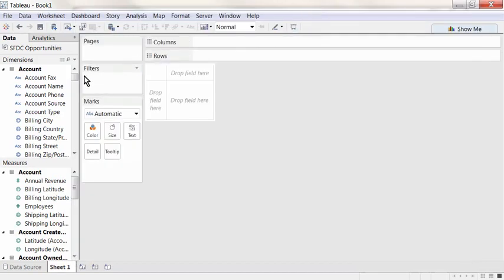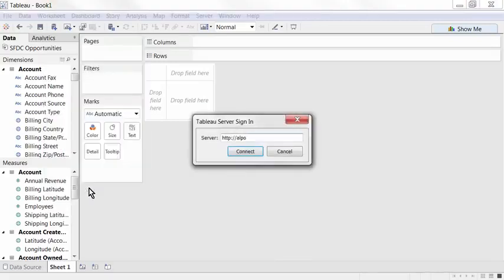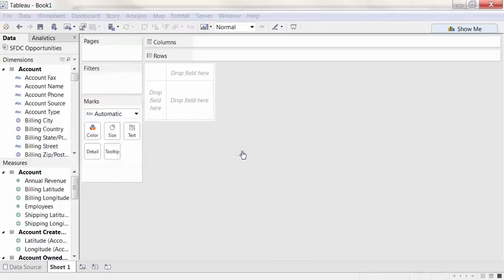Once this extract has completed, it can be published and scheduled to refresh on a recurring basis using Tableau's data server, if you have access to Tableau Server or Tableau Online.